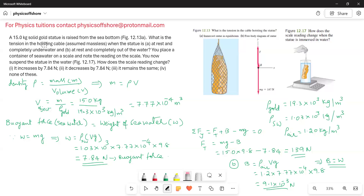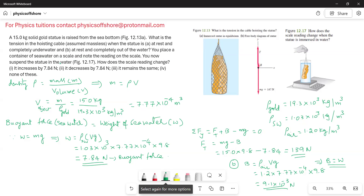A 15 kg solid gold statue is raised from the sea bottom. What is the tension in the hoisting cable when the statue is at rest and completely underwater, and at rest and completely out of the water? Next, you place a container of seawater on a scale and note the reading. You now suspend the statue in the water. How does the scale reading change?